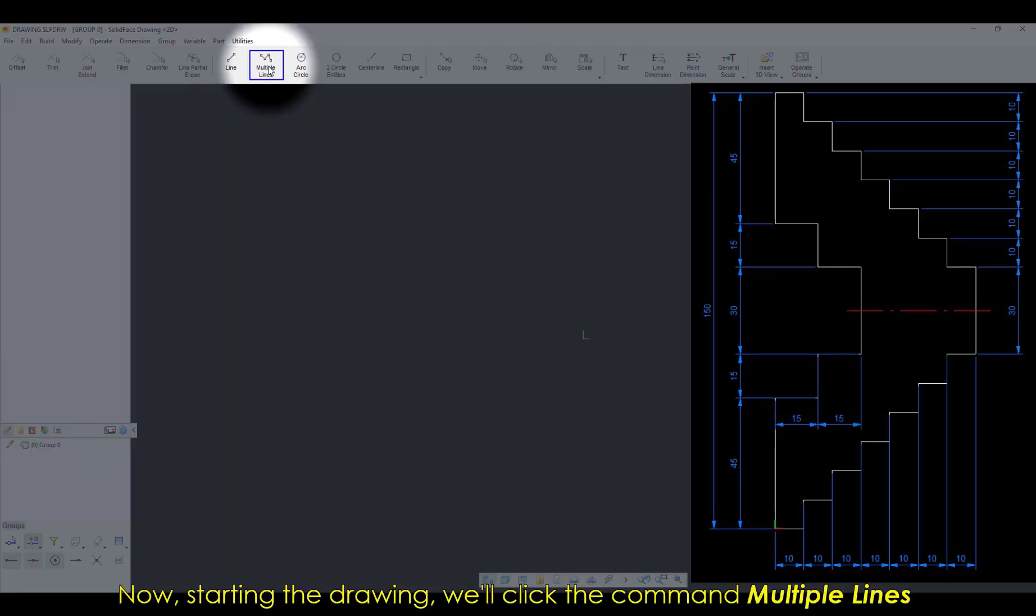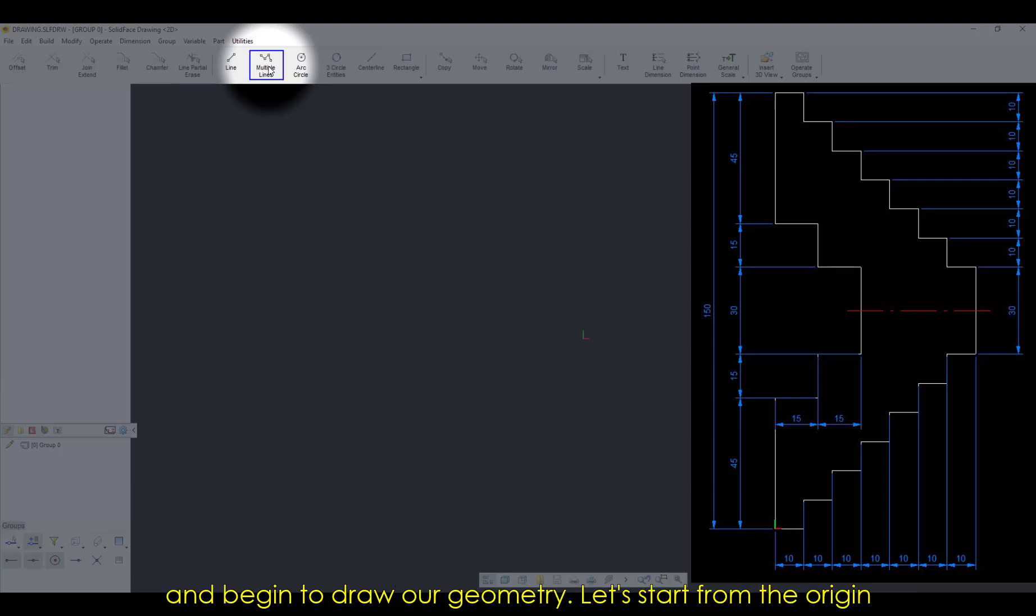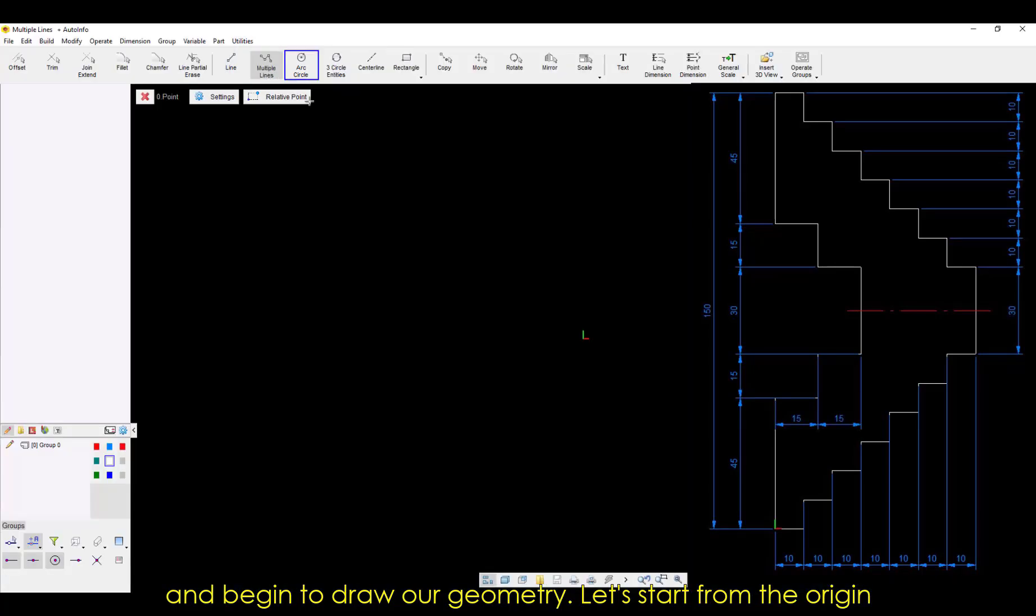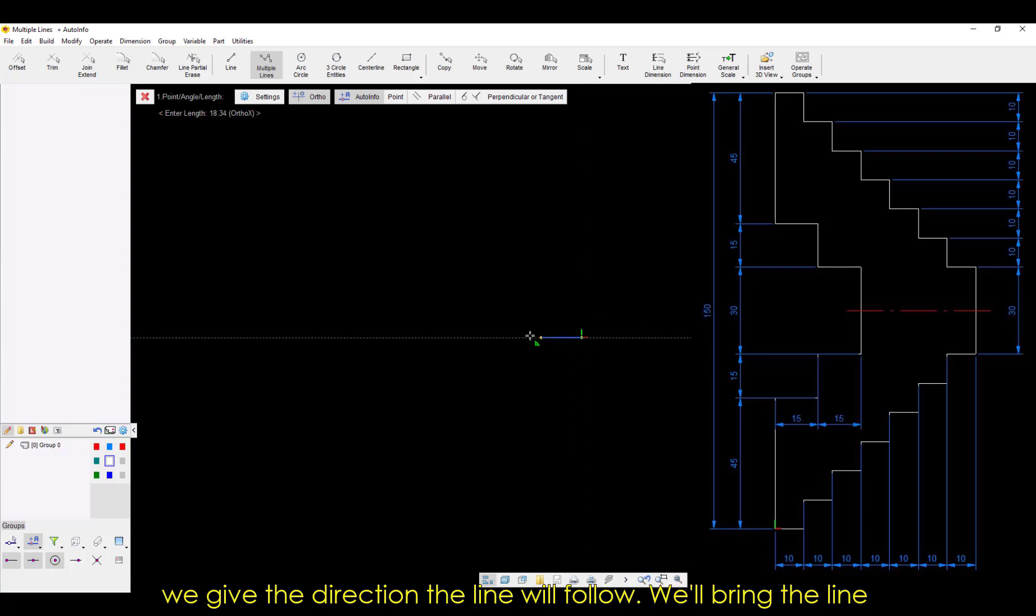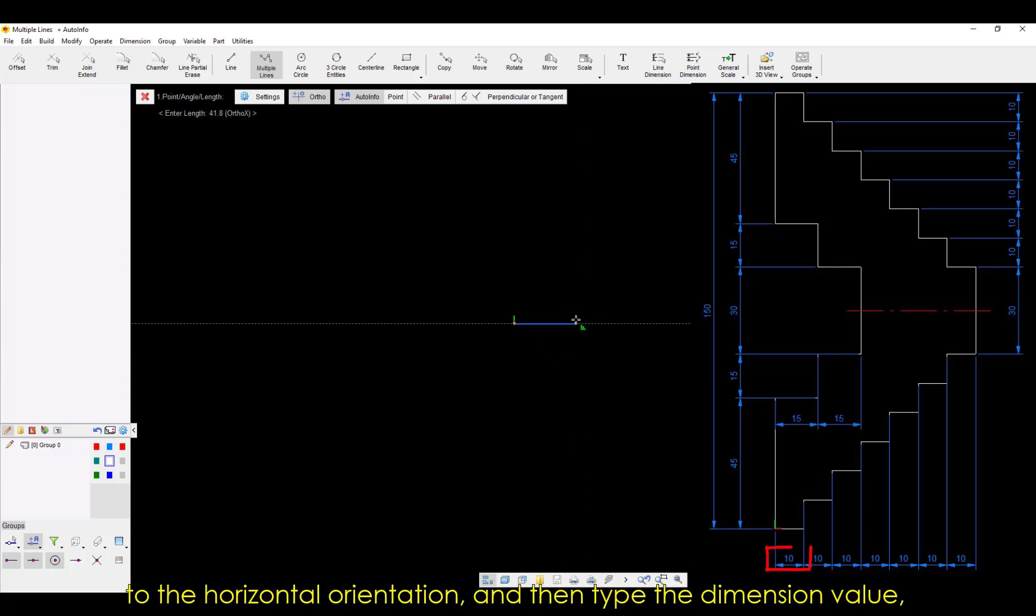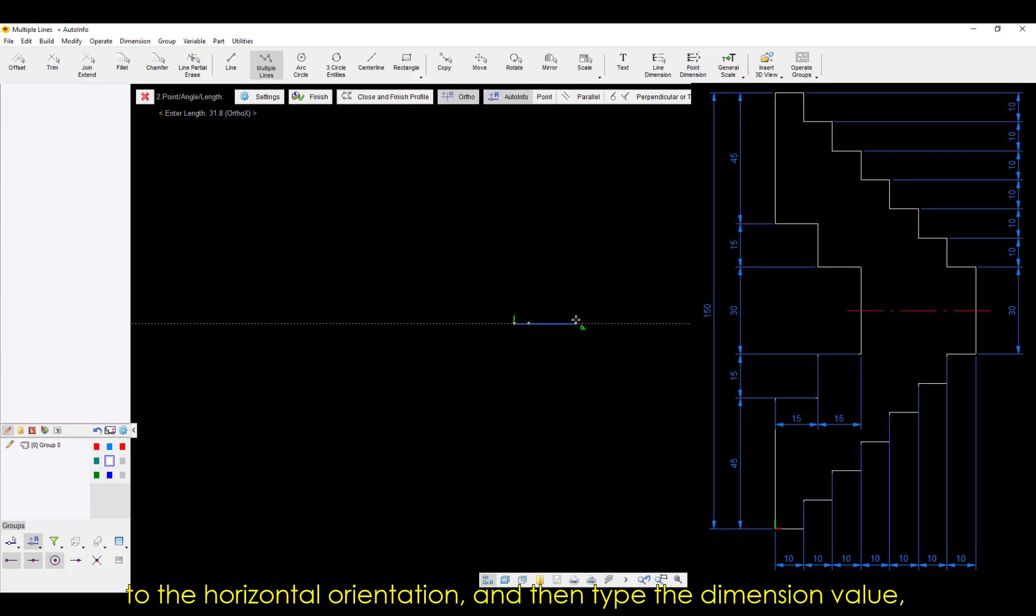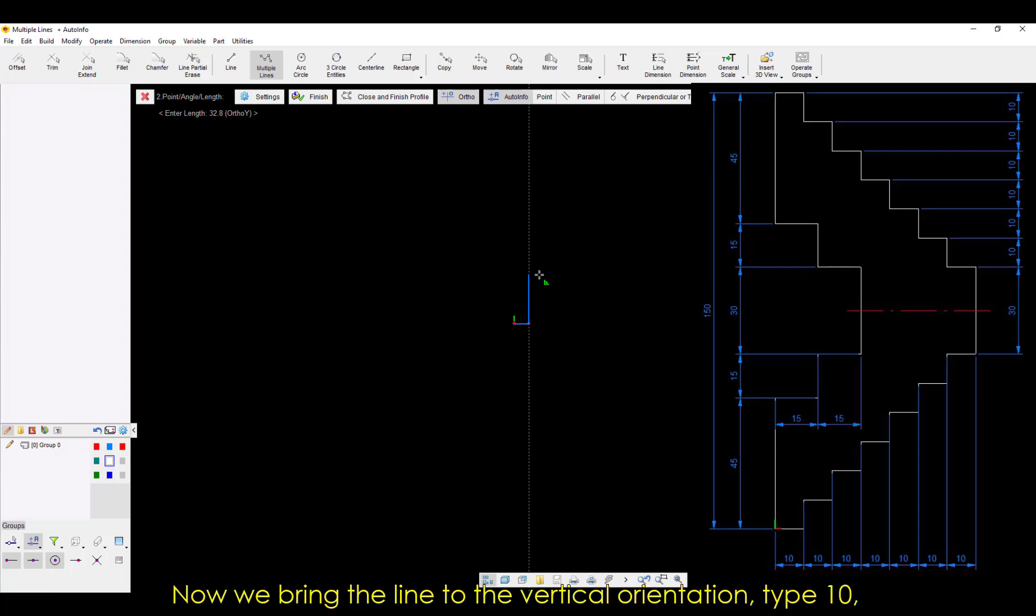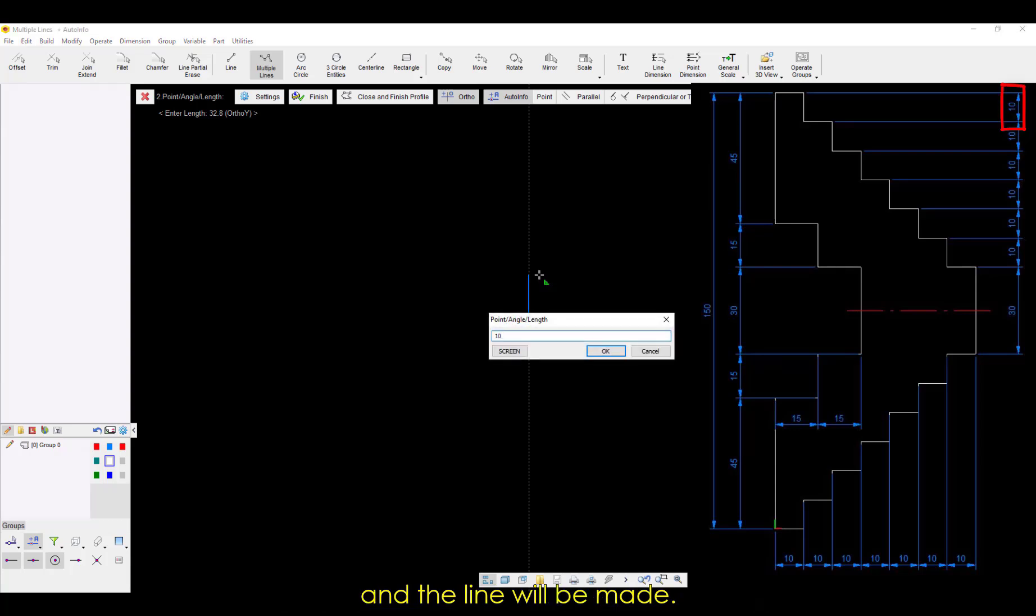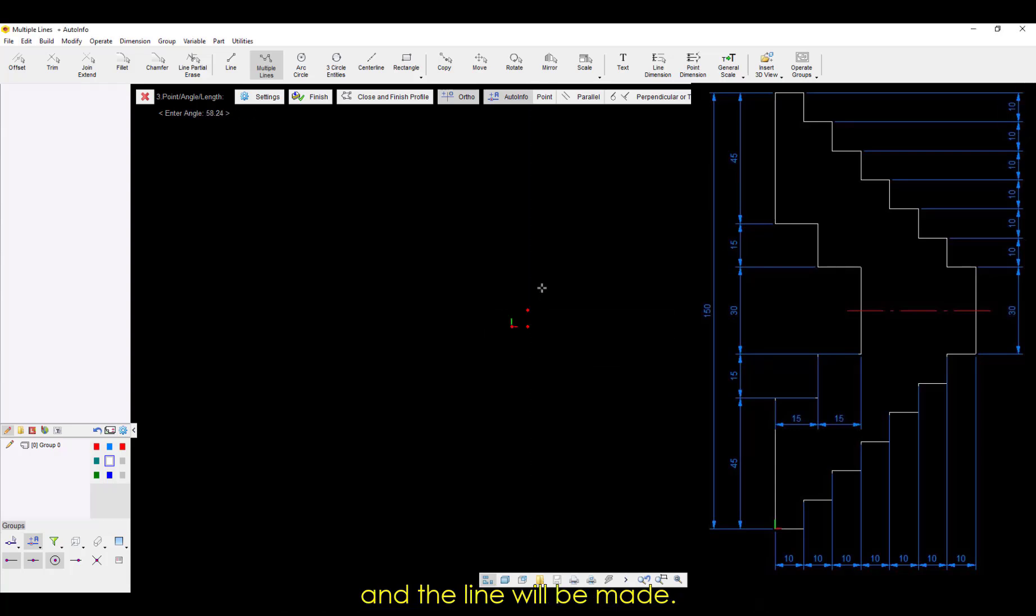Now starting the drawing, we'll click the command Multiple Lines and begin to draw our geometry. Let's start from the origin point. We click to start the line, and then with the mouse we give the direction the line will follow. We'll bring the line to the horizontal orientation, and then type the dimension value, 10 in this case, and the line will be made with this length. Now we bring the line to the vertical orientation, type 10, and the line will be made.